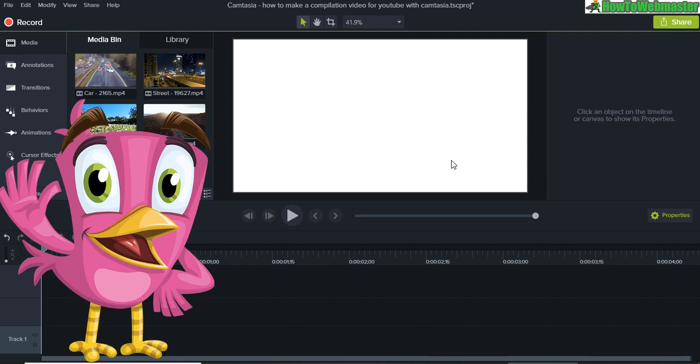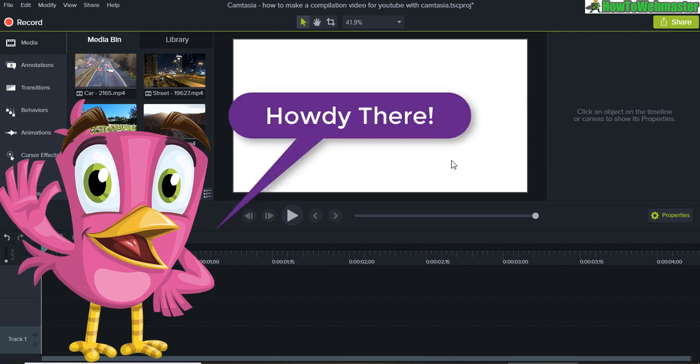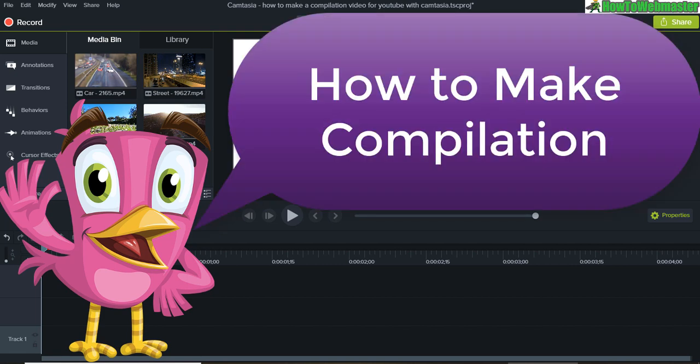Hello YouTubers! Thanks for checking out another Camtasia tutorial video from HowToWebmaster. Today I'm going to show you how to make a compilation video for YouTube by using Camtasia.